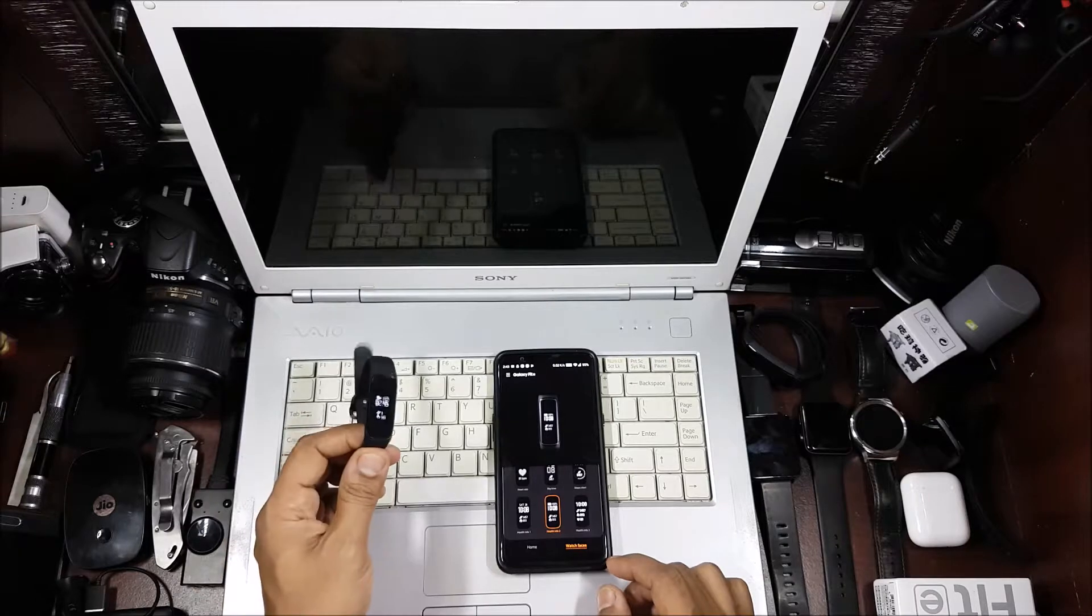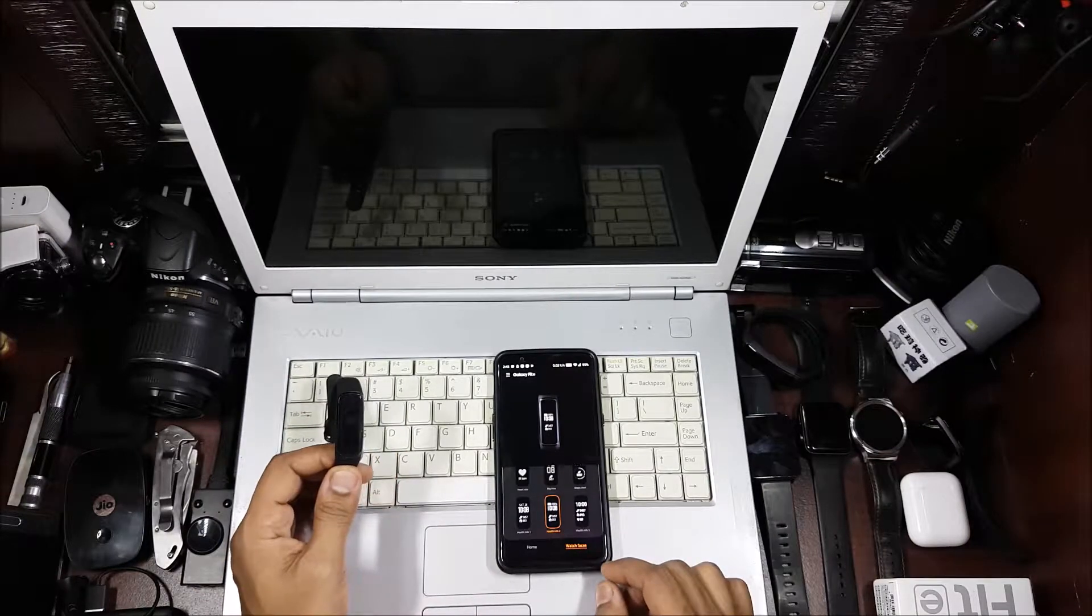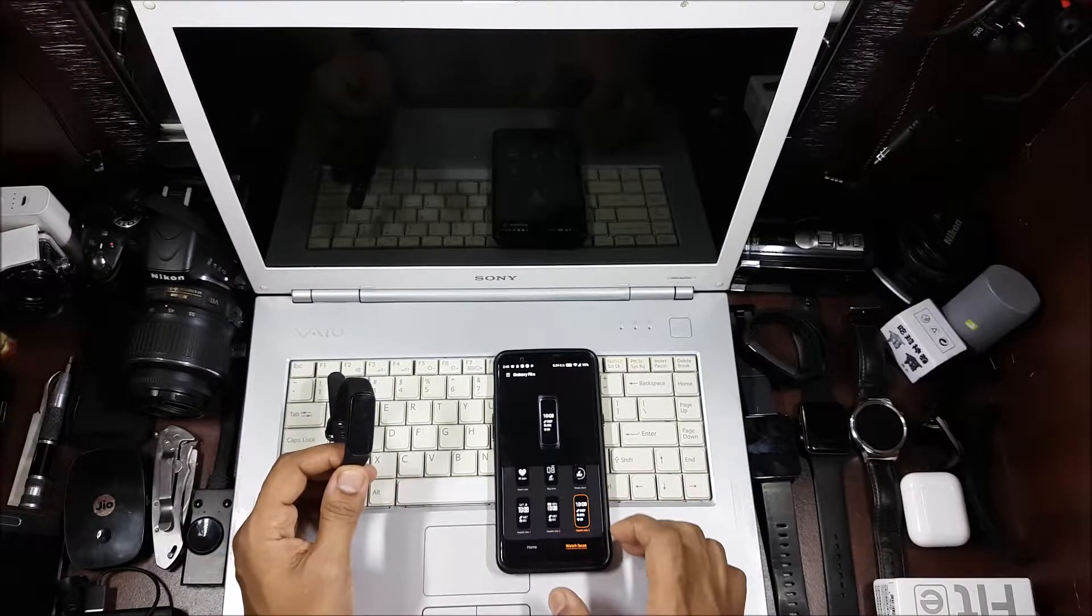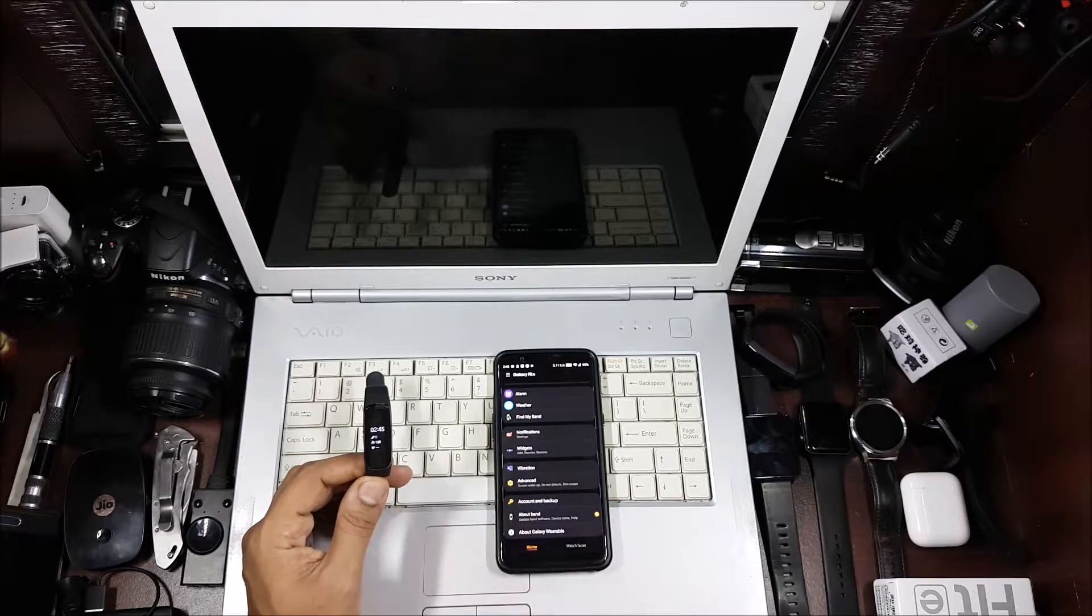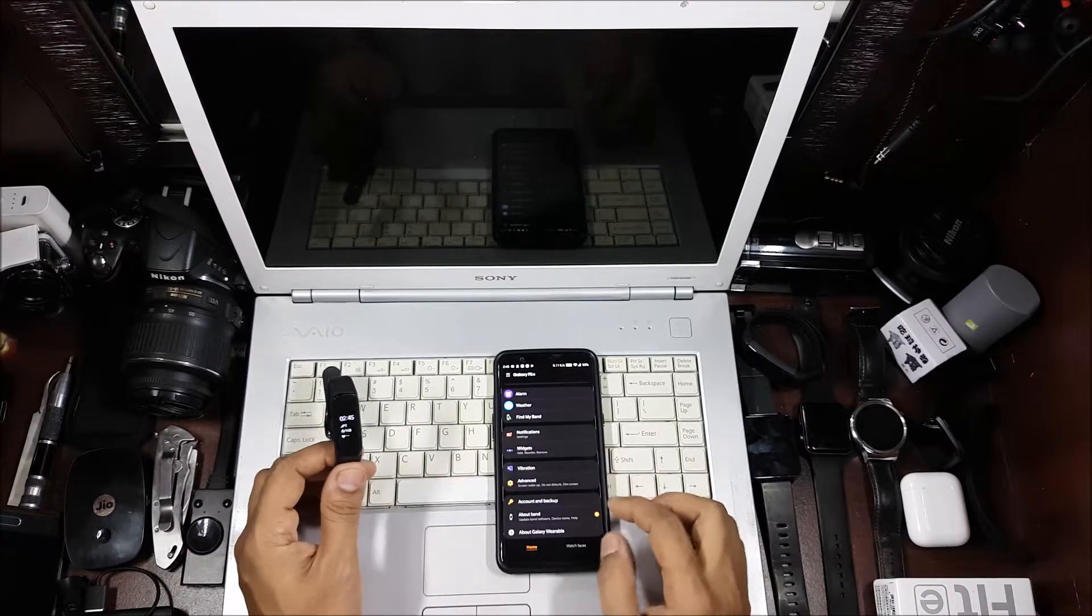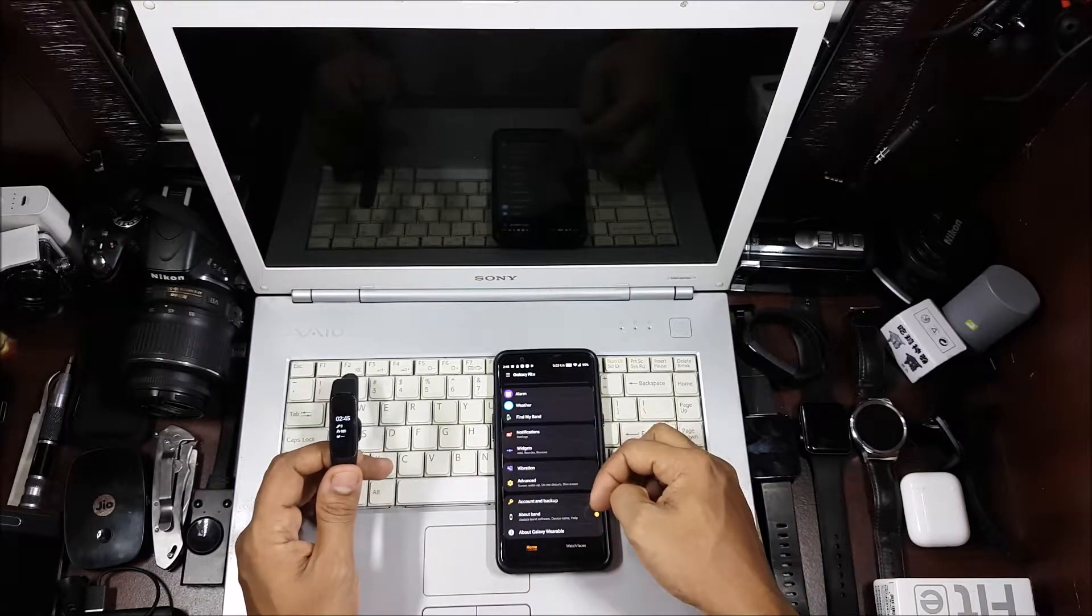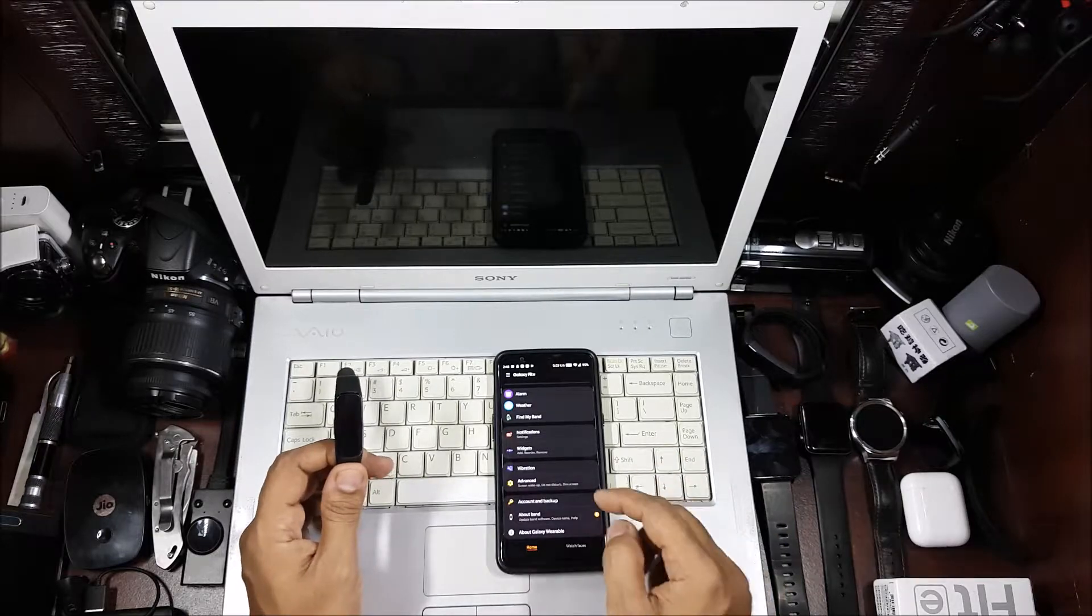Now I've already showed you the setup process. I've showed you that in the Fit E video, so you can check that. I'll link that on top, so how to set it up, the entire setup is there.